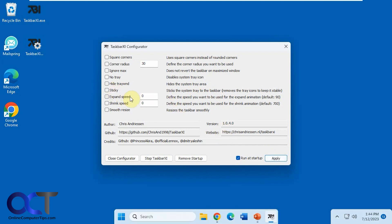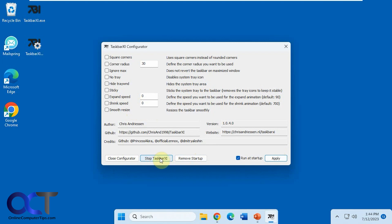And if you want to change the animation for when it moves, you could do that. Shrink speed, smooth resize, remove it from startup, stop taskbar XI altogether, or just close the configurator.